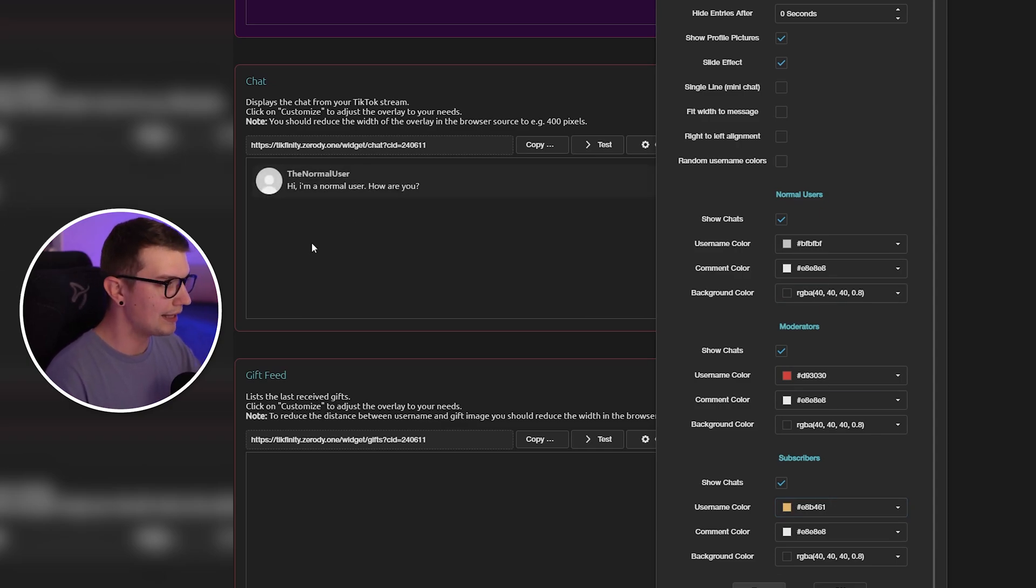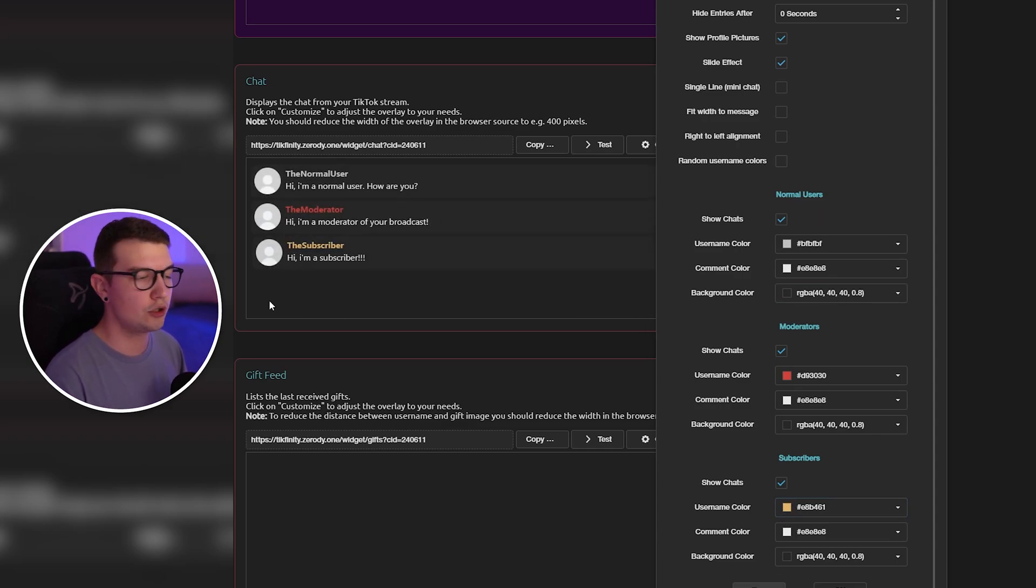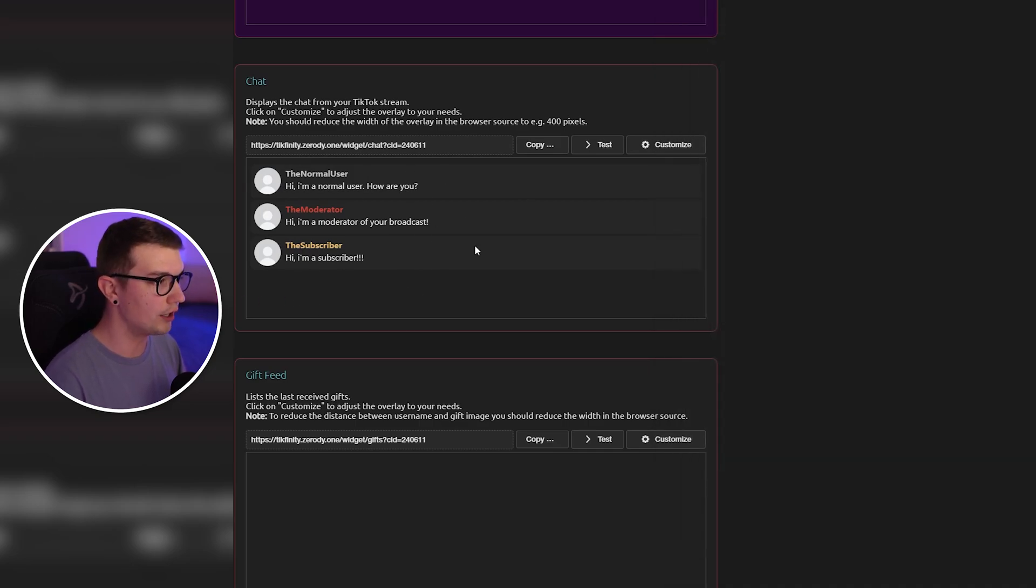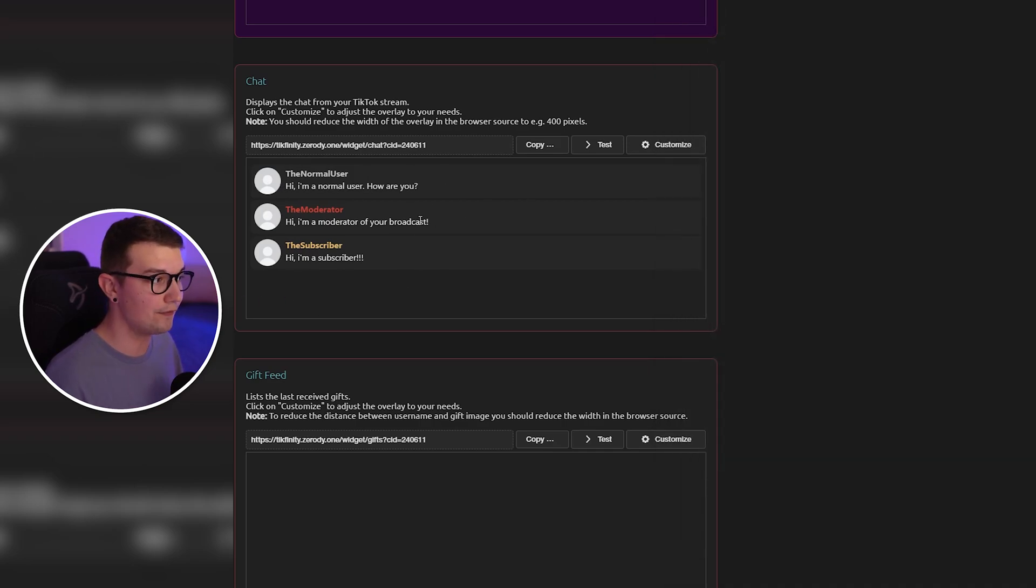You can click on test and then on the left side you will see all these different things happening. So you can see how the chat will look like on your overlay. If that's what you like, if that's cool, then you're chilling.